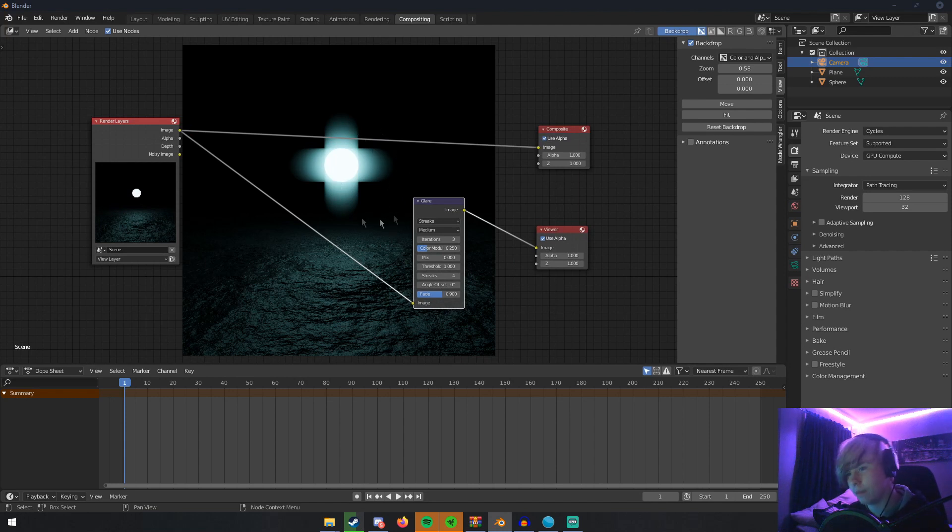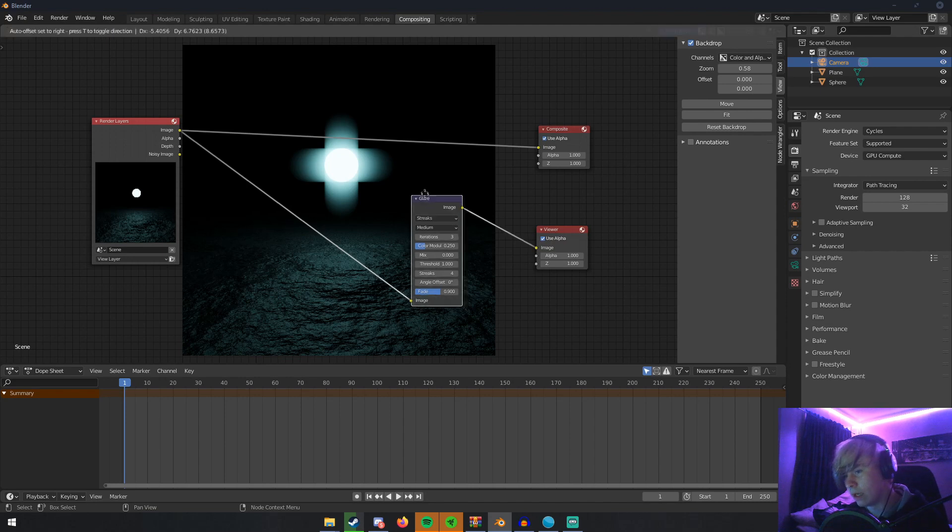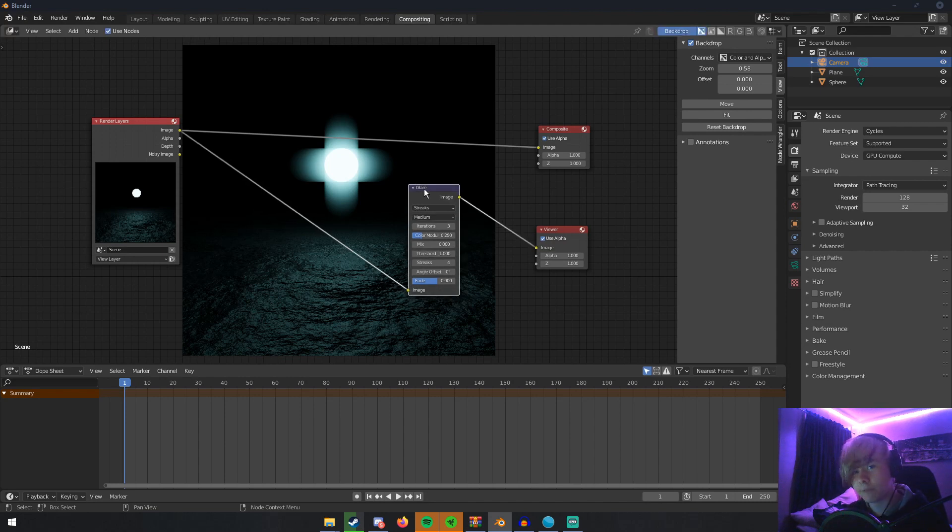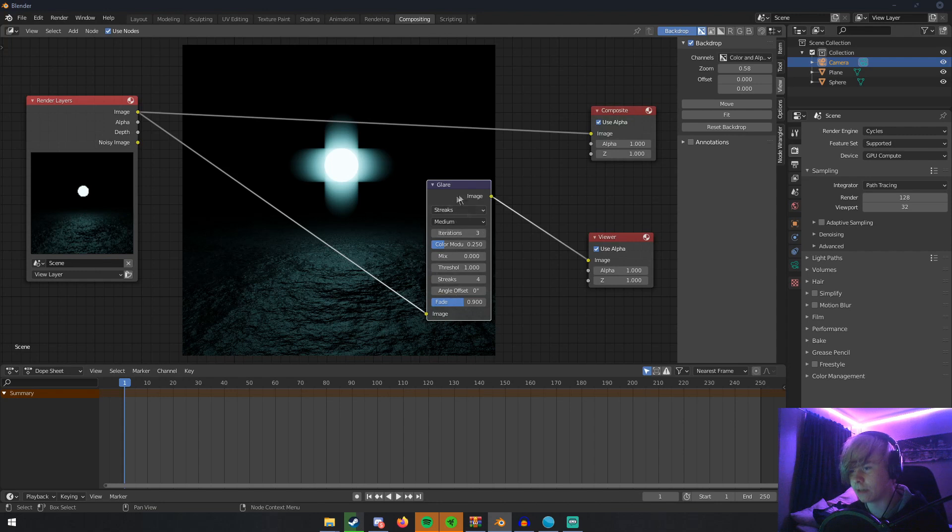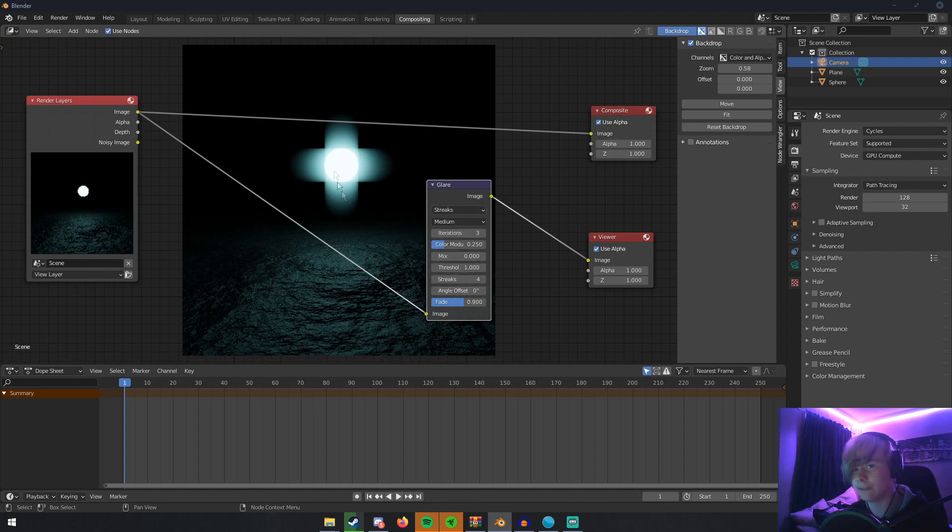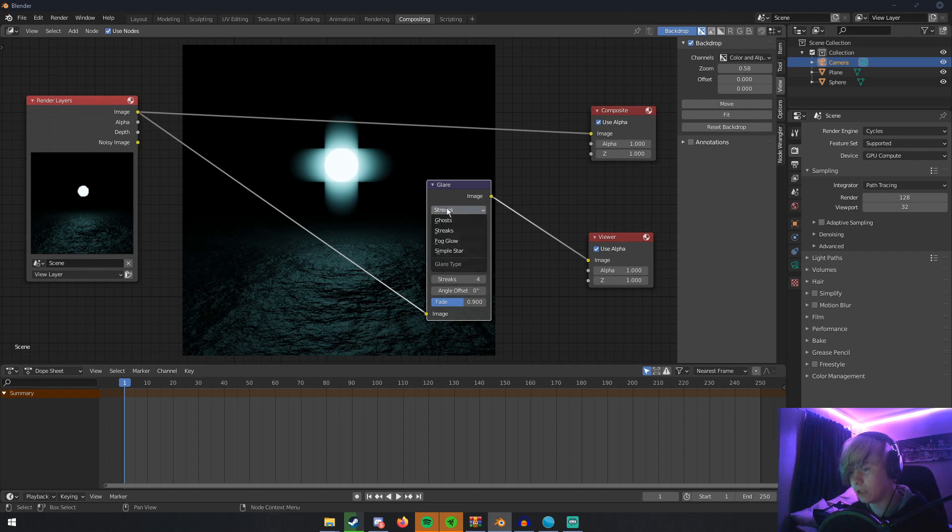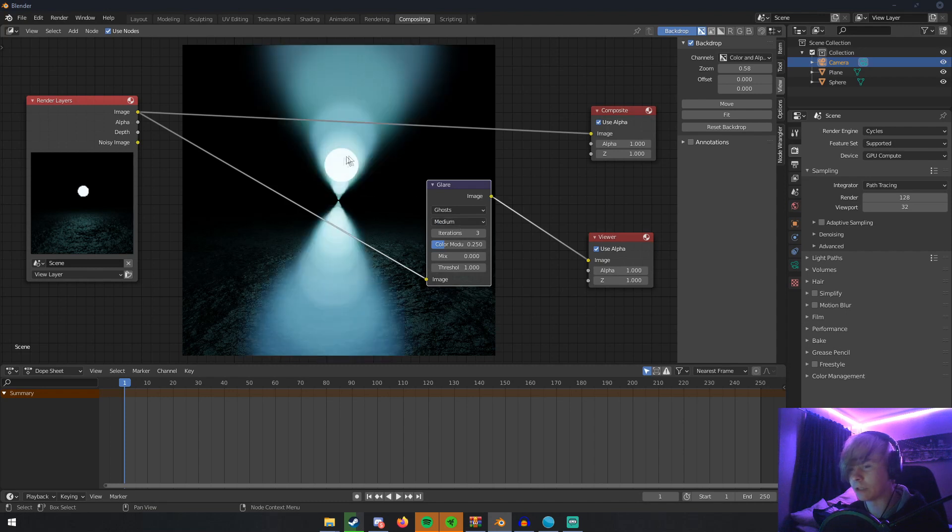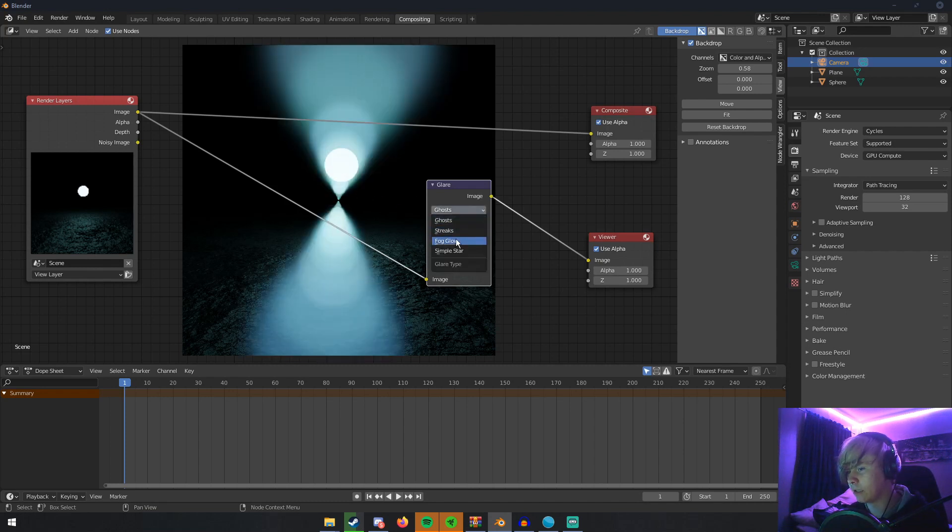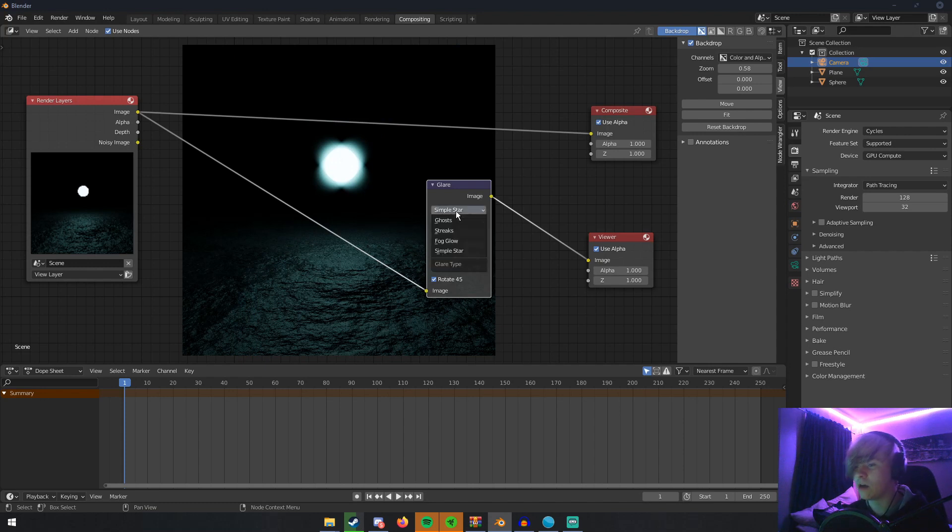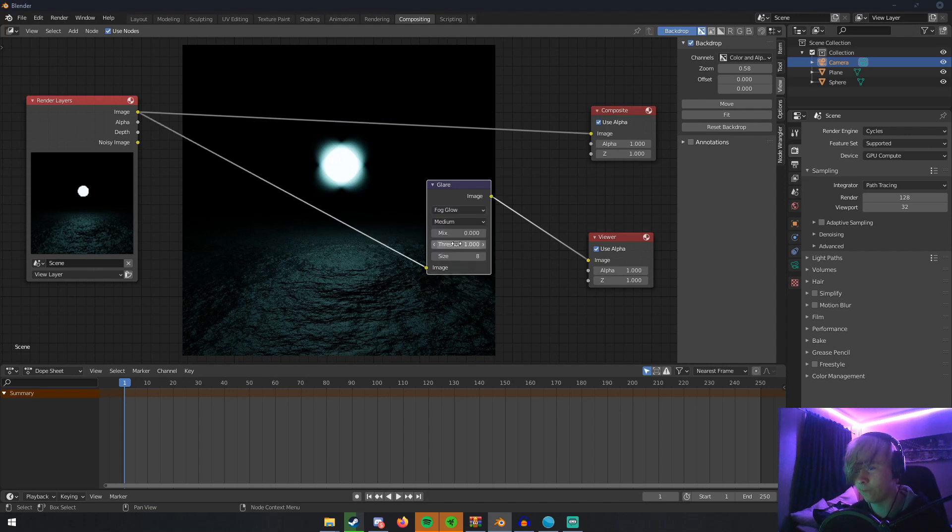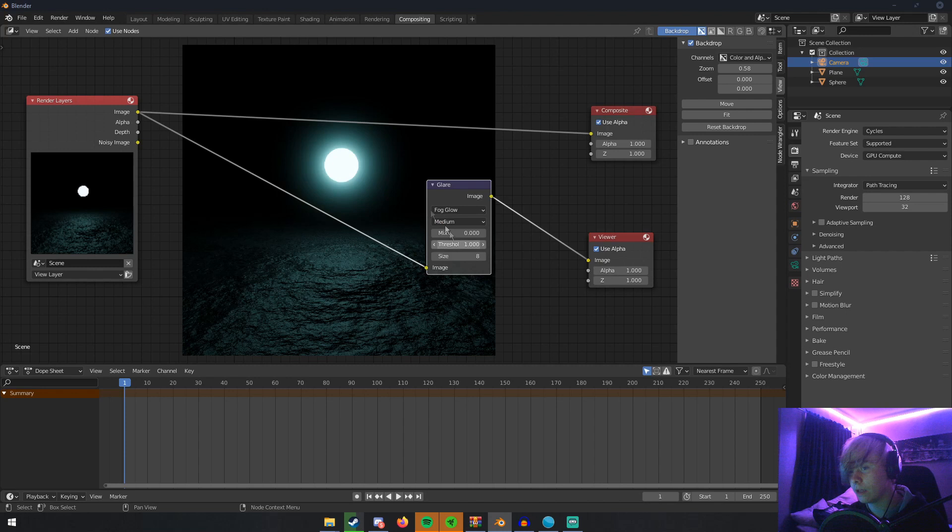If we look at this Glare node, we have a few options. The option that's making it look like this specifically is this first option, Streaks. We have different options—if you click Ghosts, we see that we have this completely wild-looking thing, and then Simple Star is this little thing. How to get a bloom effect though is you click Fog Glow, and Fog Glow will give you this bloom effect.